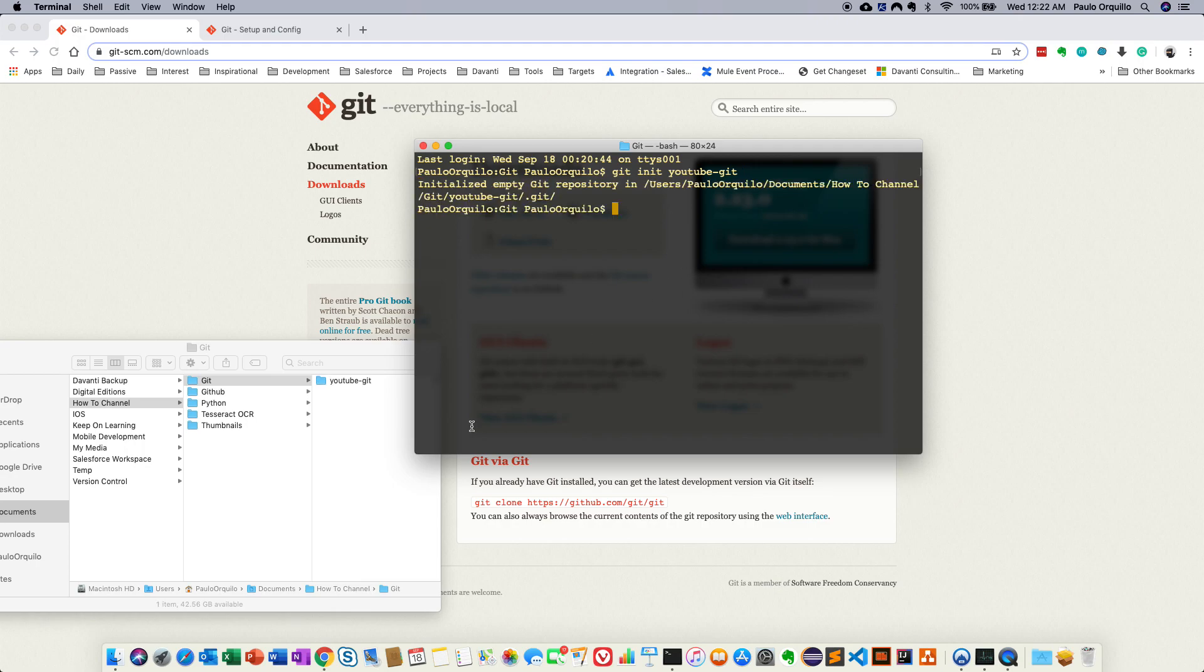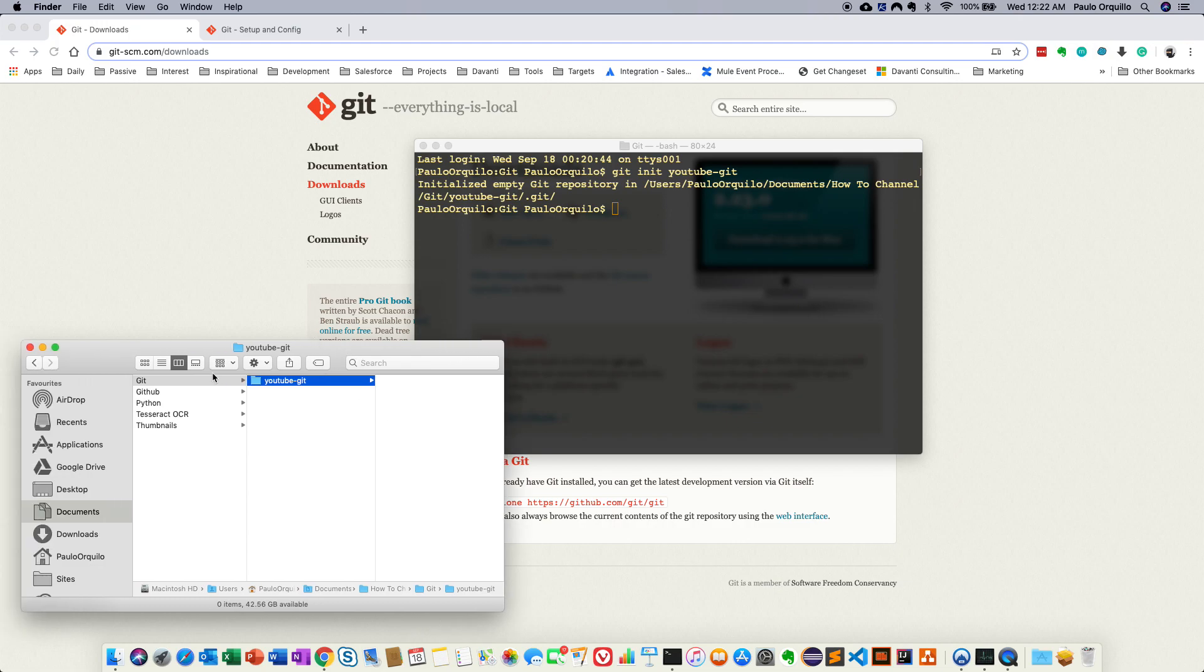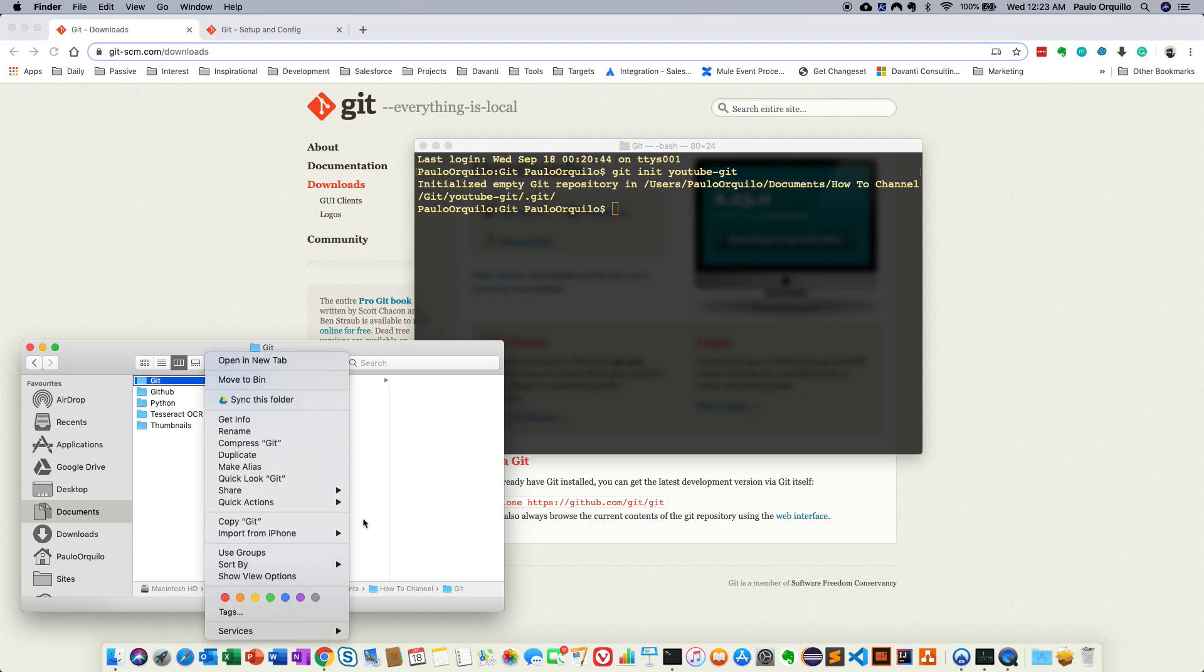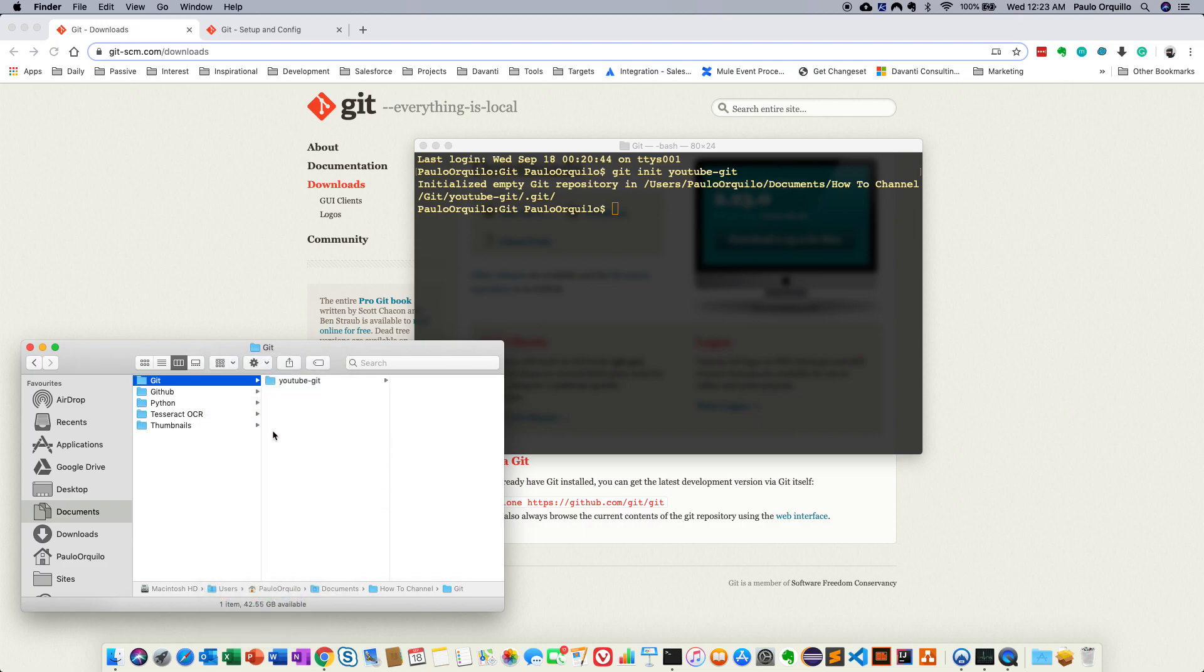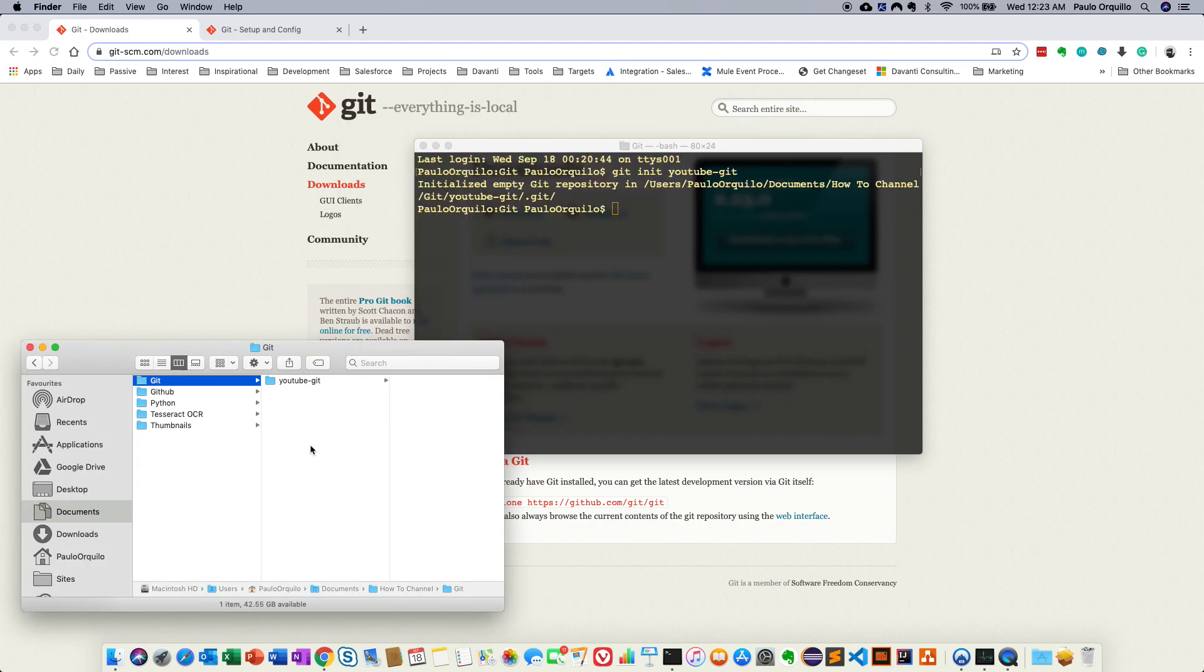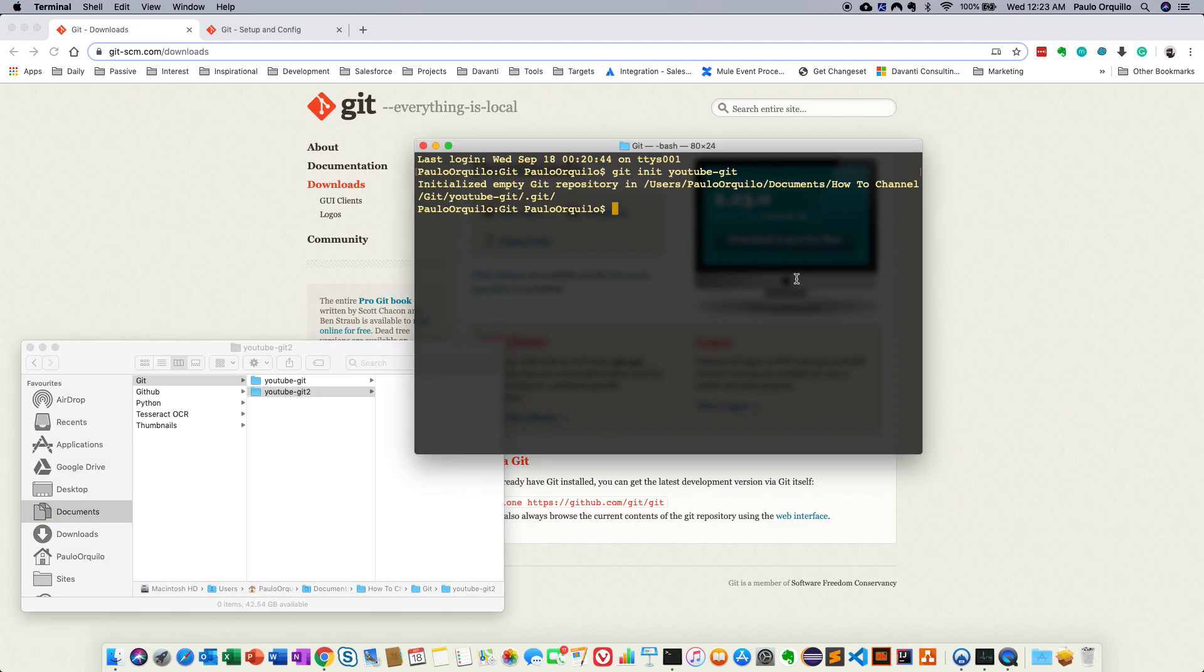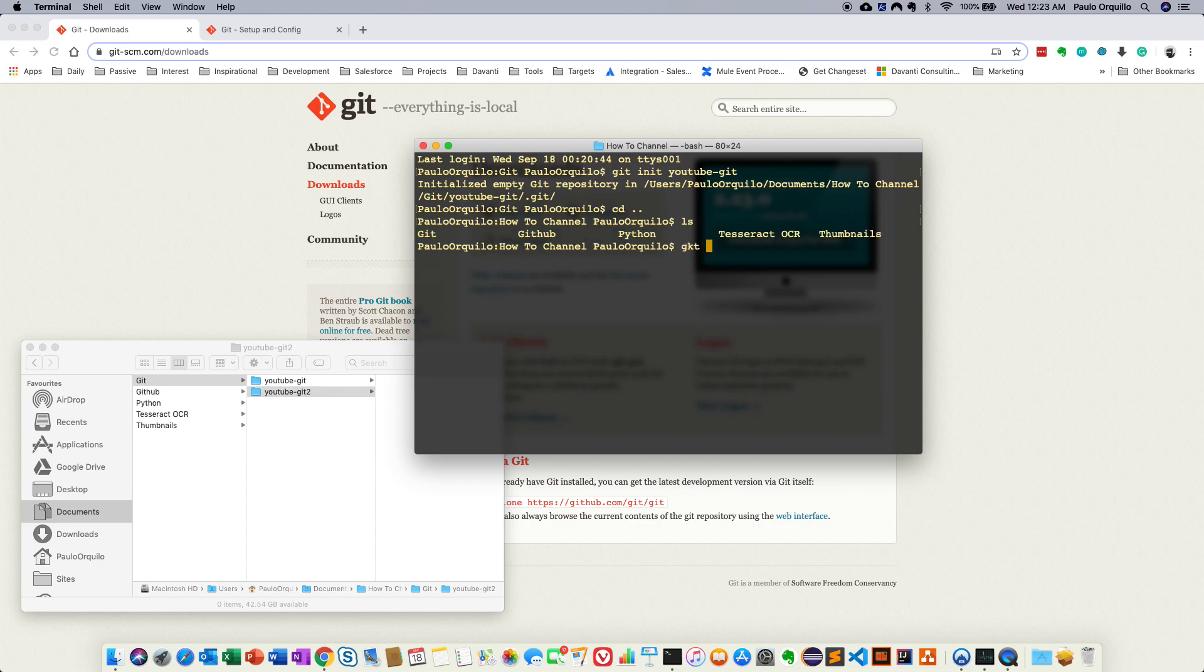And this should initialize and create a folder for you. So any folder that you drop here would be under that repo. So another method is if I create a new folder under here, just do this, and say youtube-git-2, and let's use this. cd.